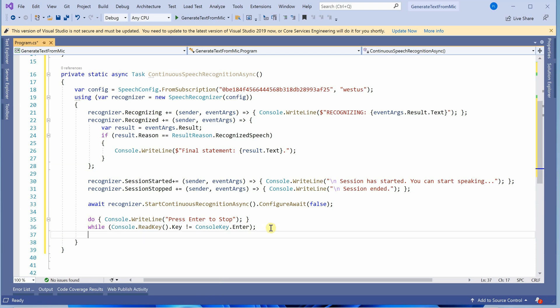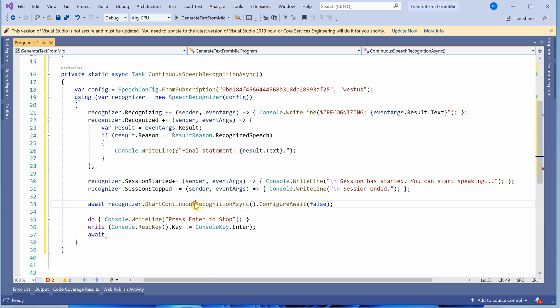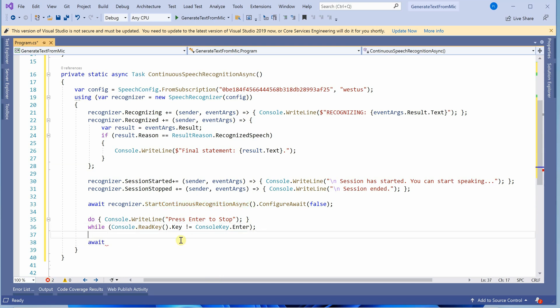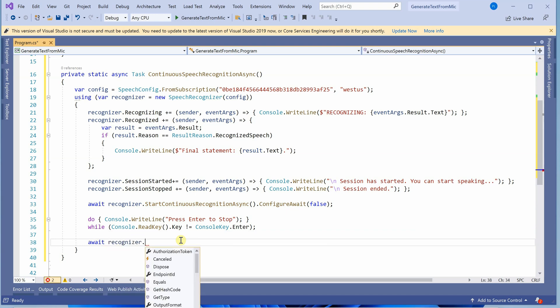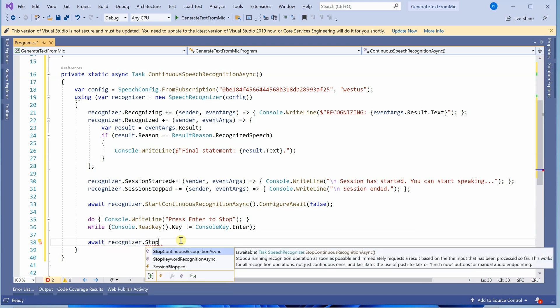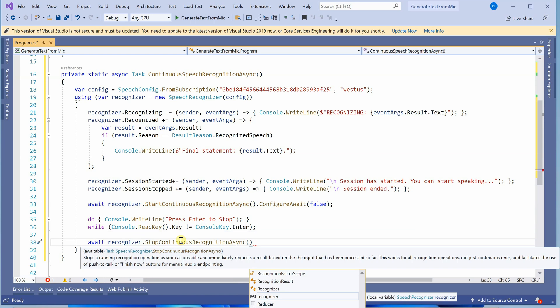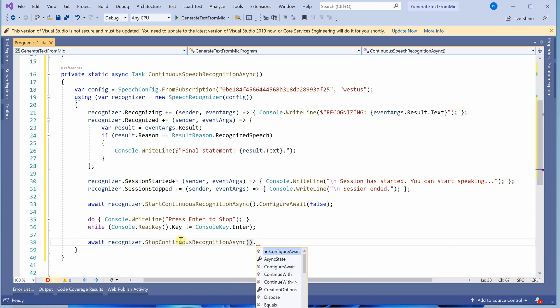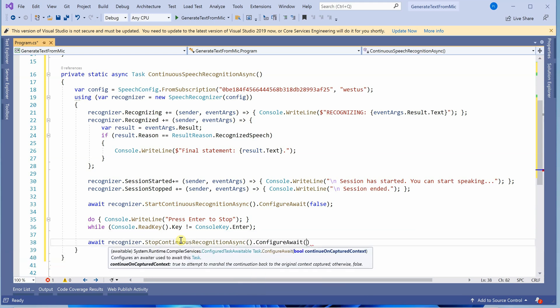Now let's call the final thing. We called start continuous recognition, so we definitely need to call its respective stop method - stop continuous recognition async - and again pass configure await as false.